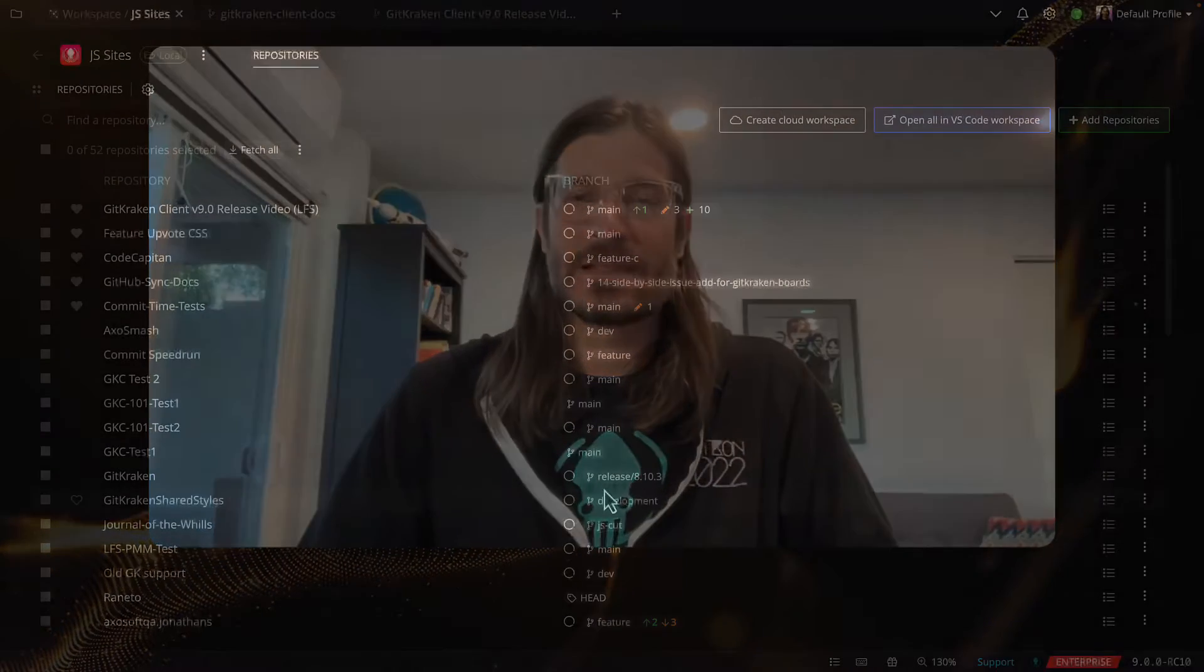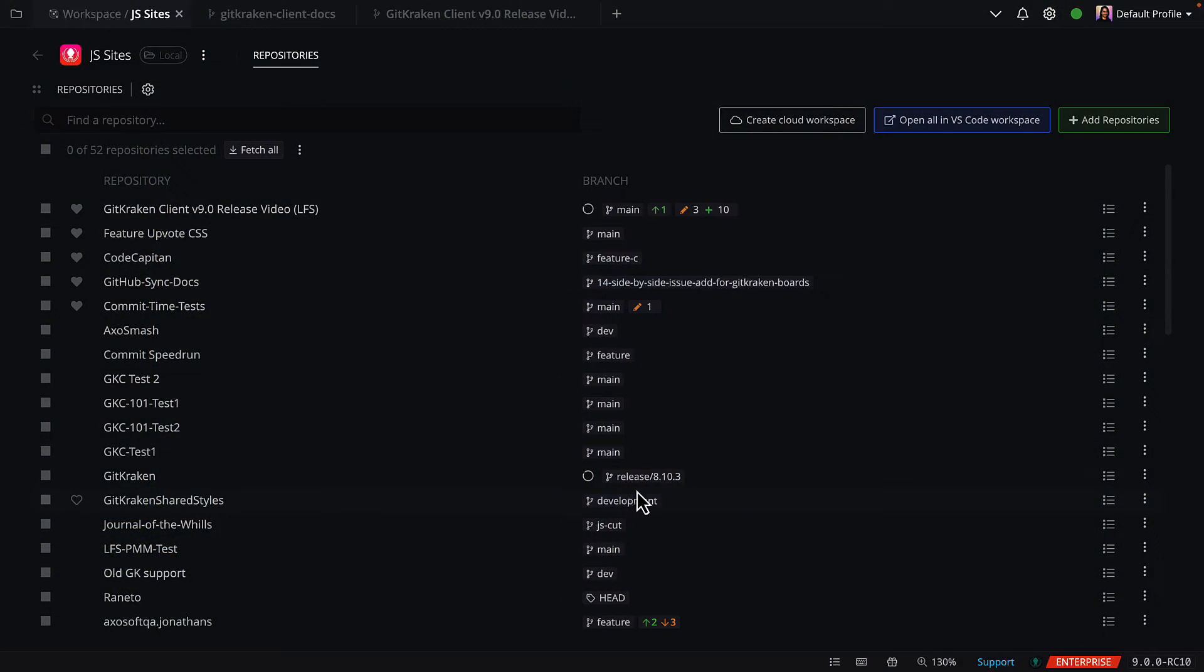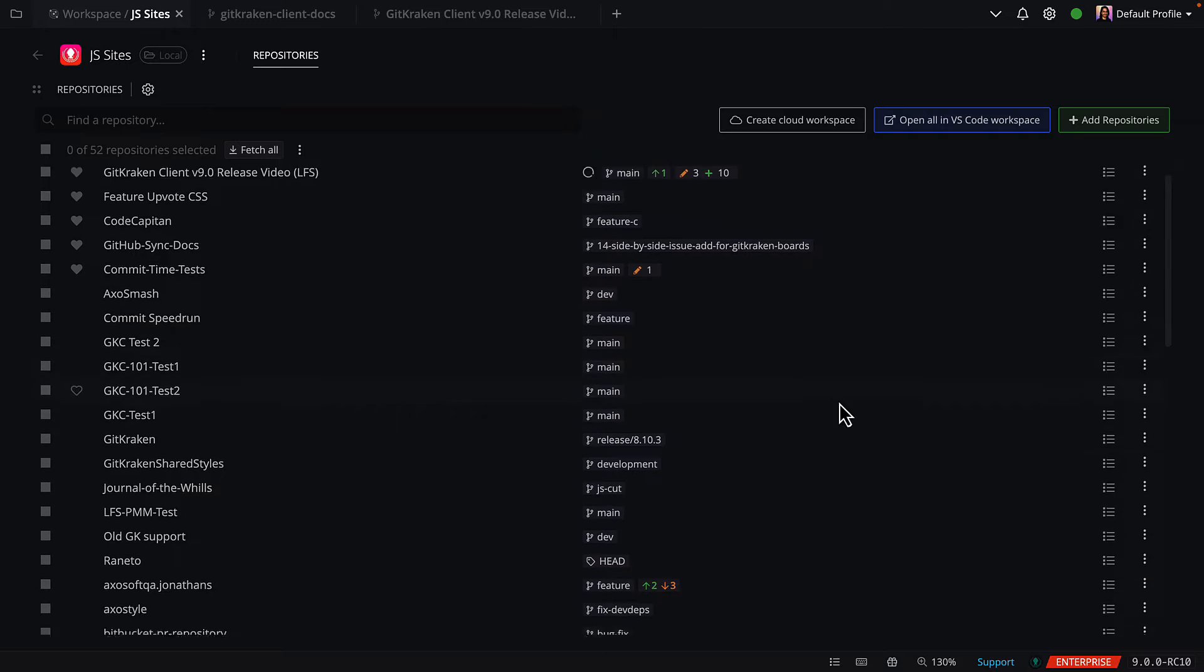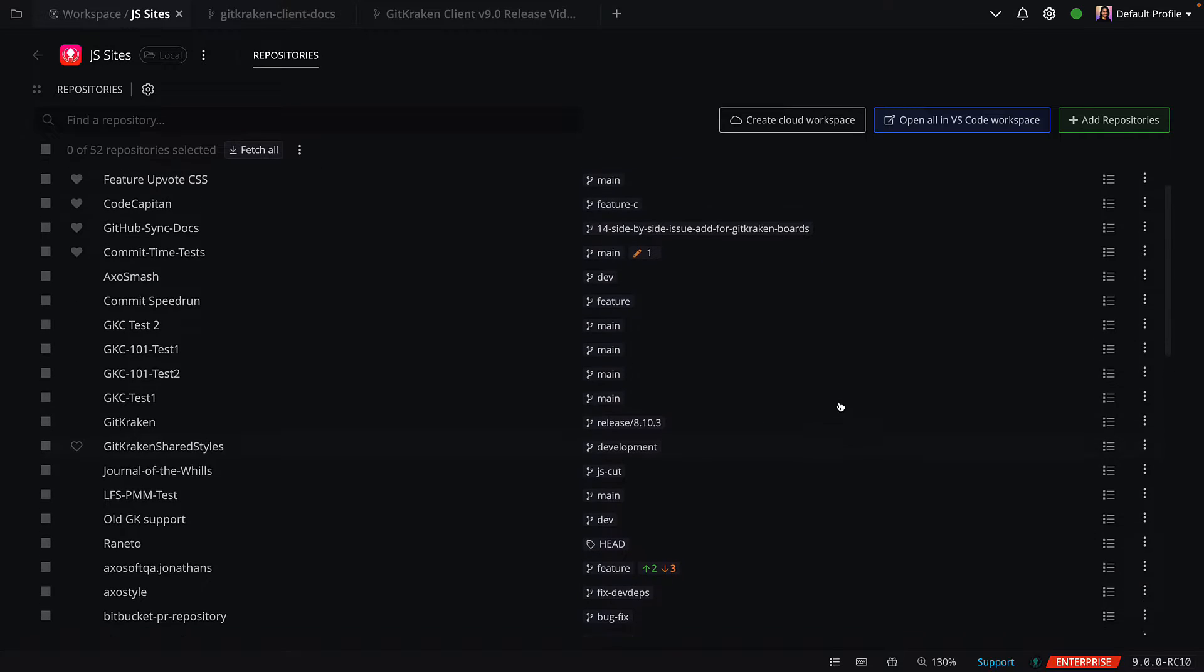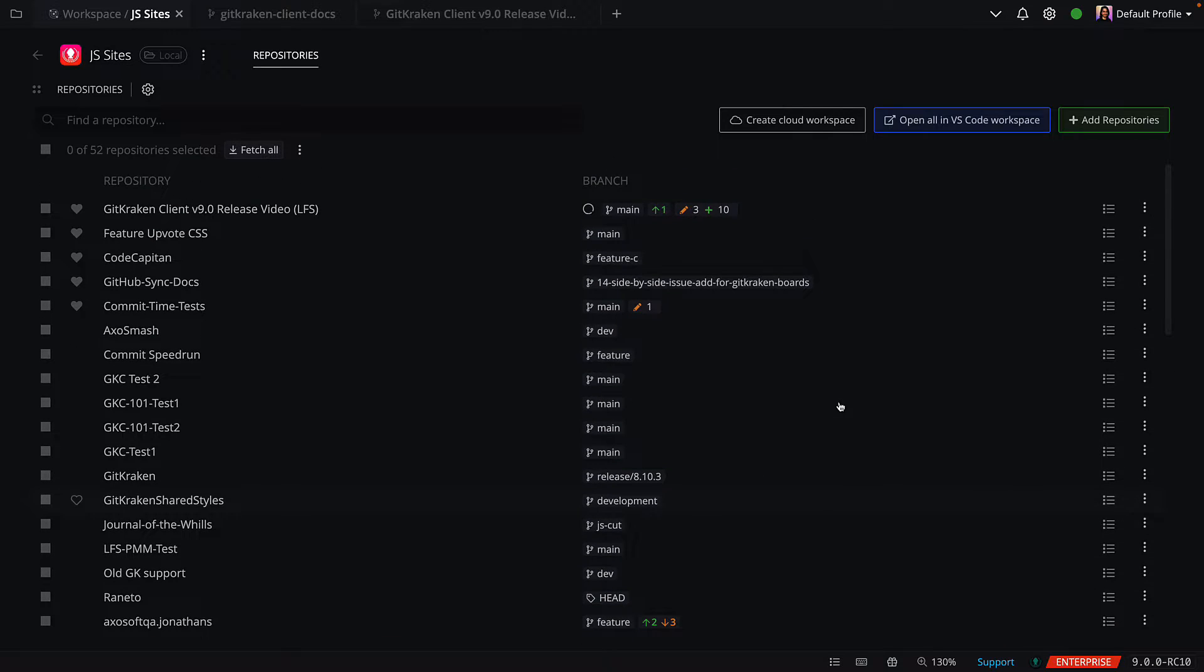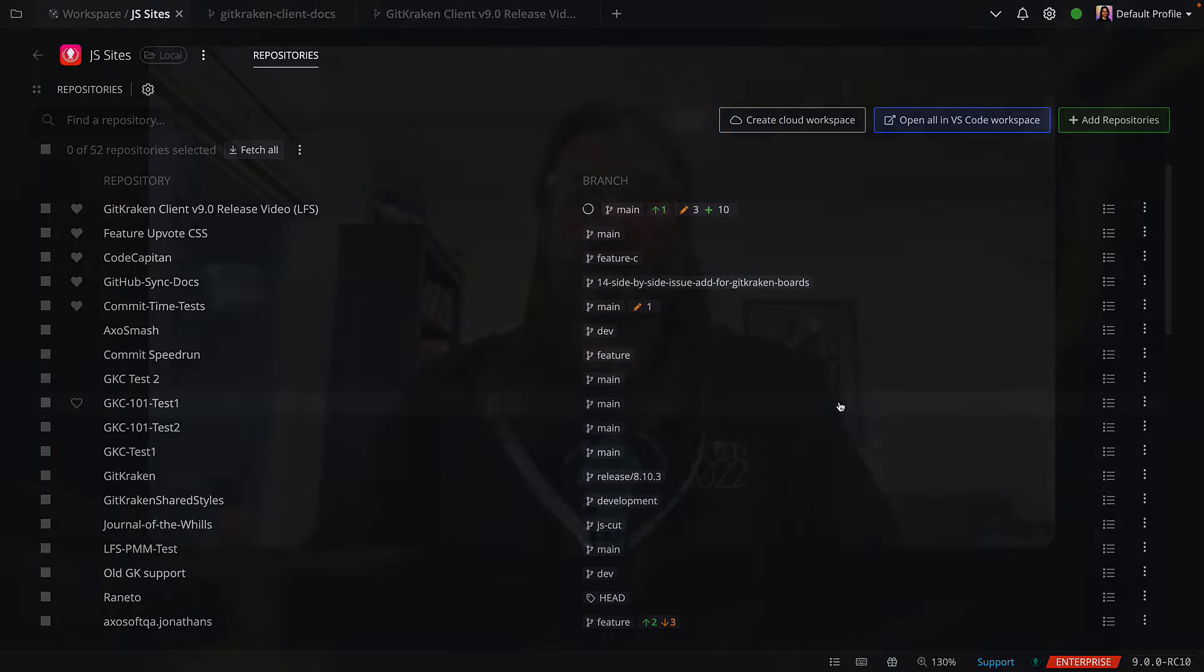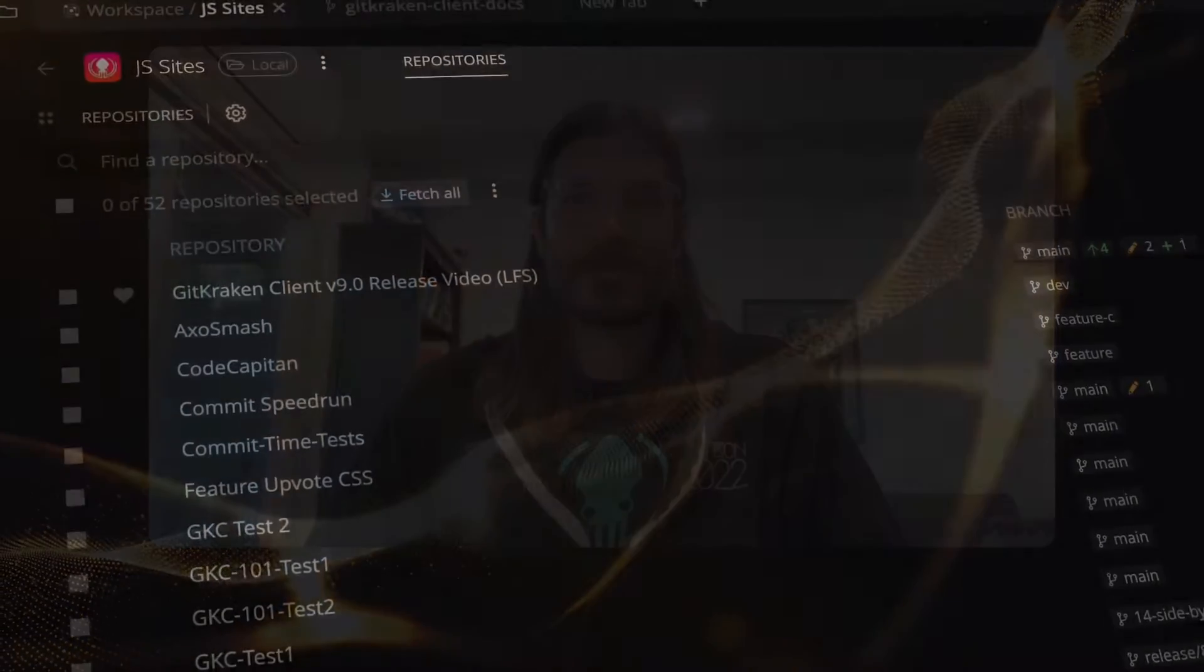So what are workspaces? The simplest explanation is that workspaces are just groups of repositories. When you're working on multiple repos constantly, just having them in one view where you can see which branches are checked out and what work you have in progress across all of your repos makes keeping track of your work much easier every day.